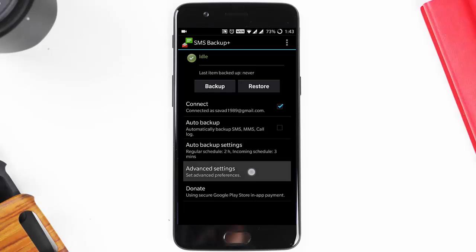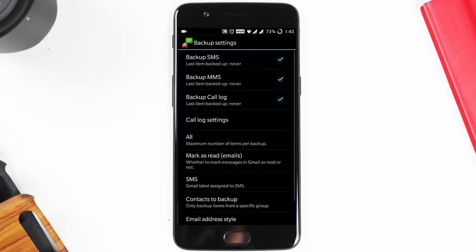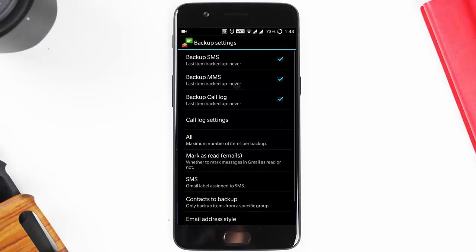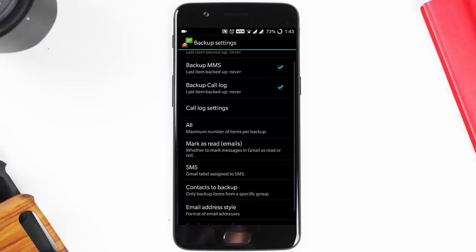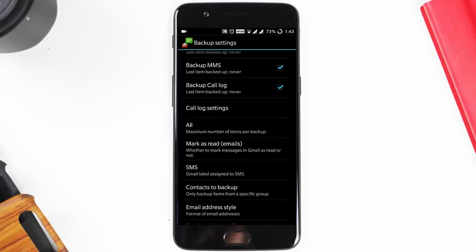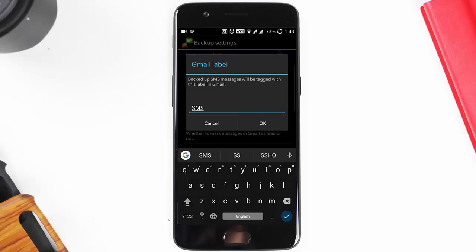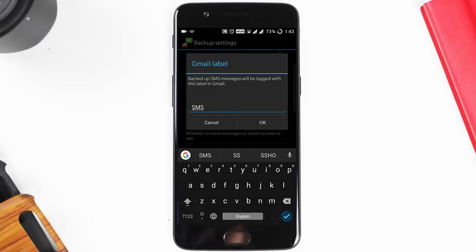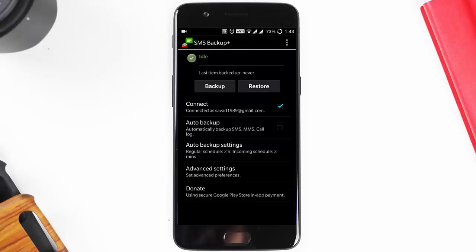In the advanced settings, under backup settings, you can find options to backup SMS, backup MMS, and backup call logs. You can even decide under which label you want to save them in Gmail — for example, SMS. There are also other settings you can explore here.